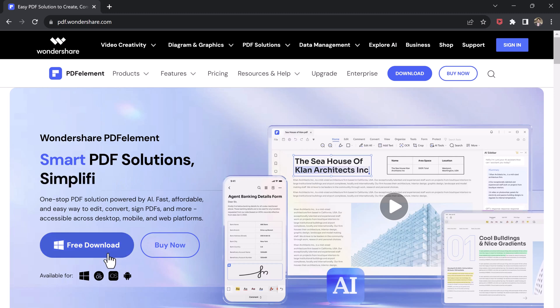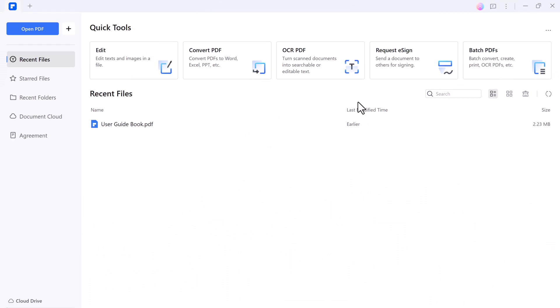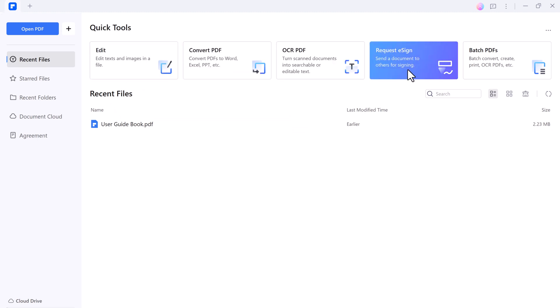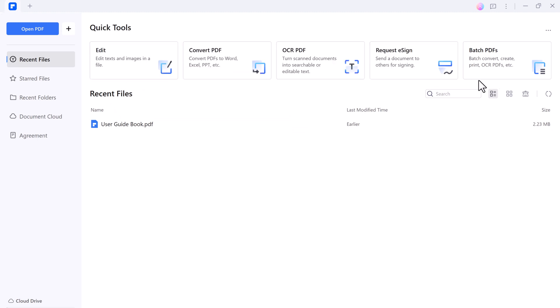The download link of this software is available in the video description. After installation, launch it. You will see the interface like this. Here you can see we have different options like Edit, Convert PDF, OCR PDF, Request eSign, and Batch PDFs.